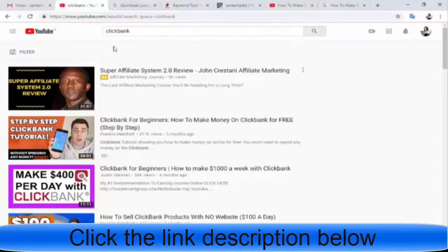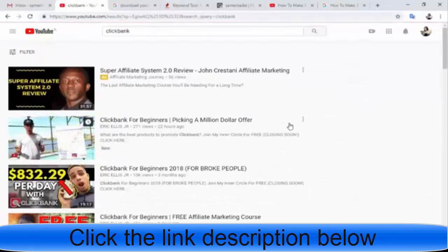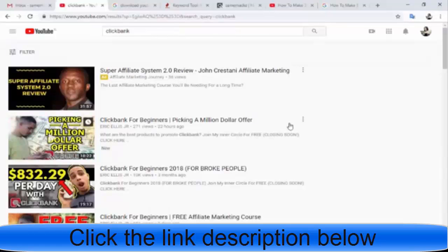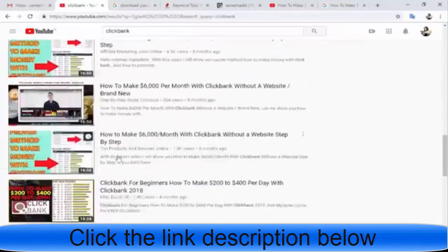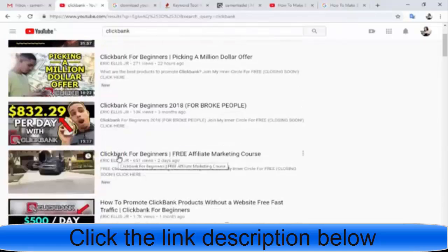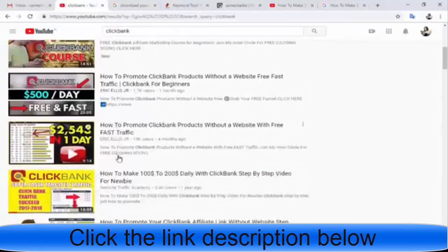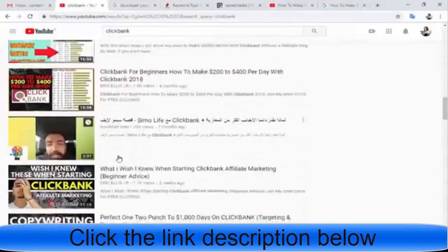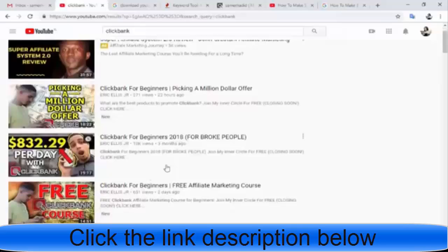Go to Filter and select the Creative Commons option. Now you can see we get a lot of video results. All these videos you can download and upload to your channel for free. There is no copyright — you can do whatever you want with these videos.